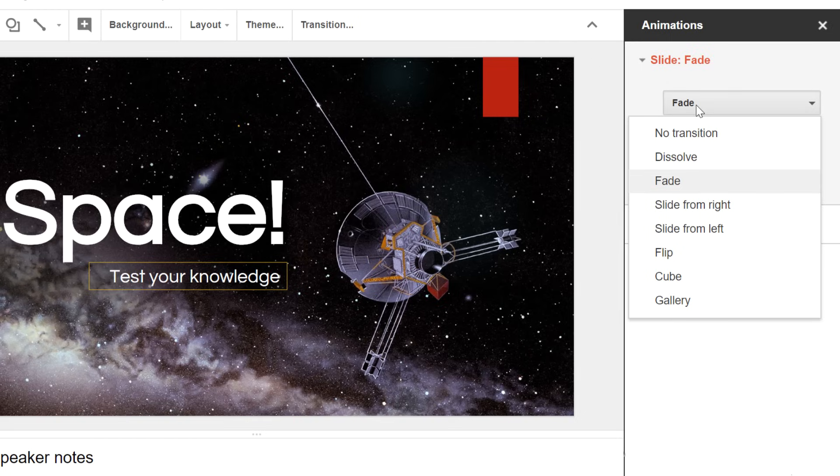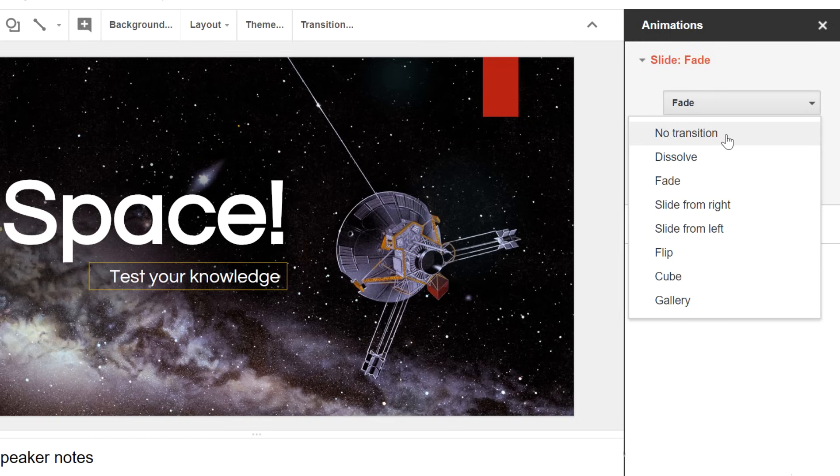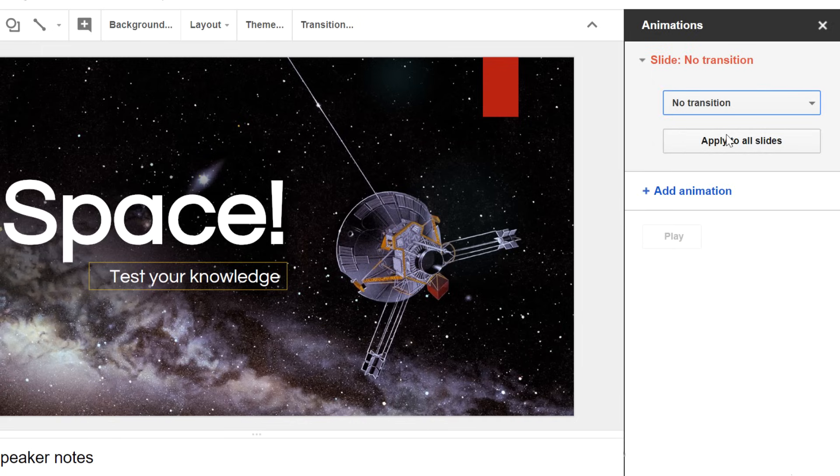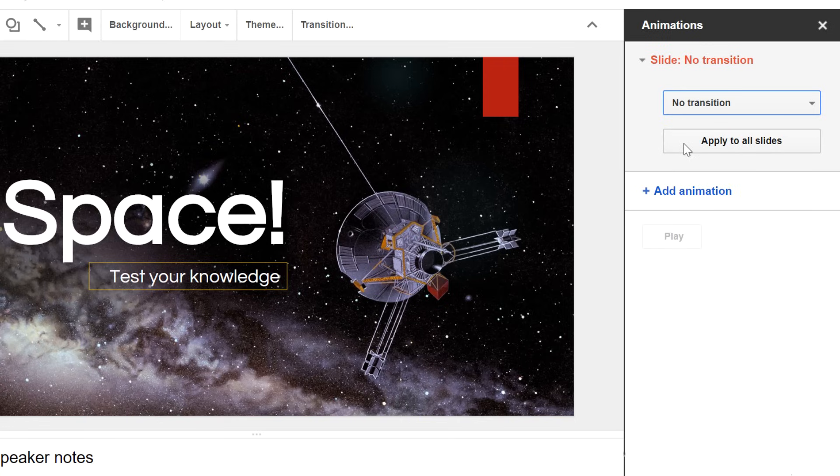To remove a transition, just select No Transition from the drop-down menu in the Animations pane. You can remove transitions from all the slides by clicking Apply to All Slides.